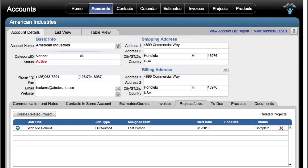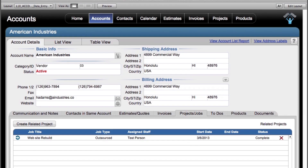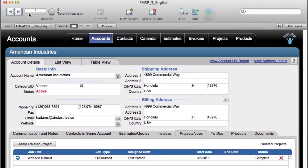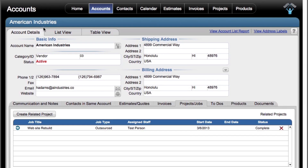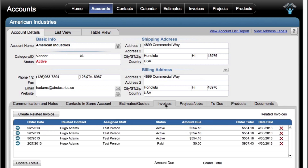If I flip over to the next record back in my database using the navigational control right here, I can see that in the American Industries sample record, I do have a related project right here. If I click on invoices, I can see that I have a number of sample invoices right here as well. I have dollar amounts here, but the total and grand total are not up to date.